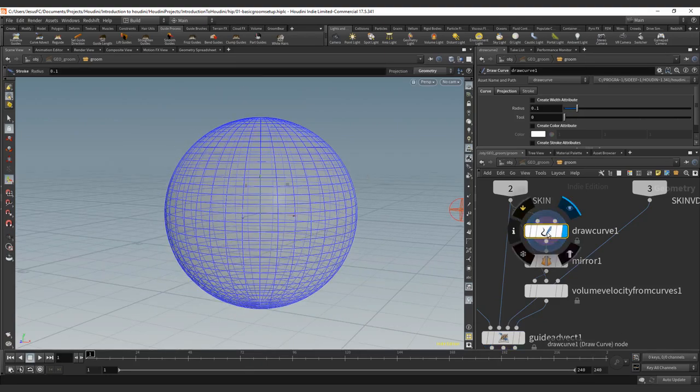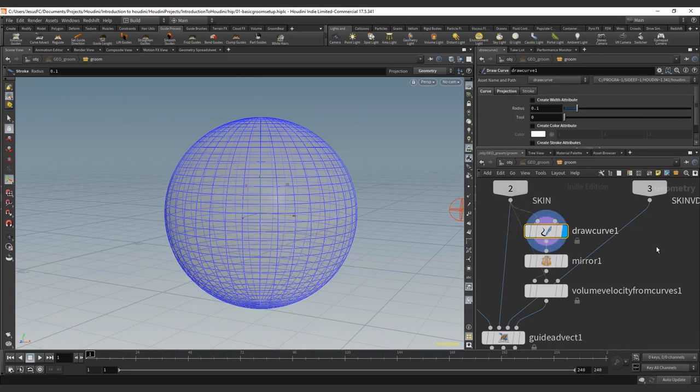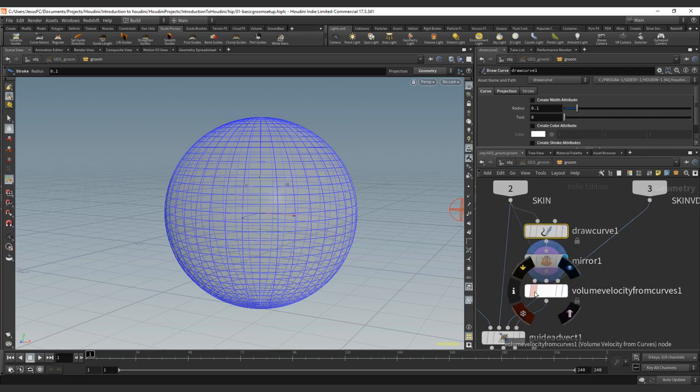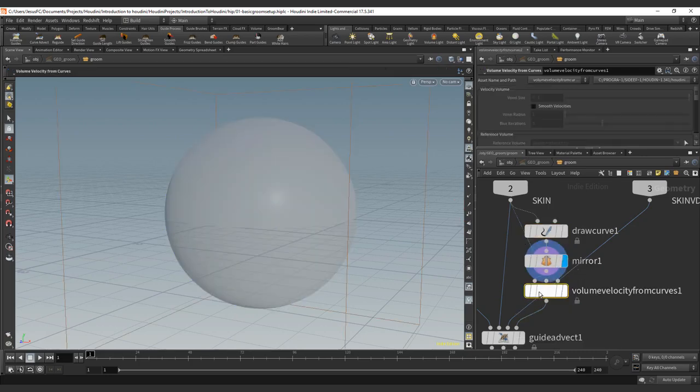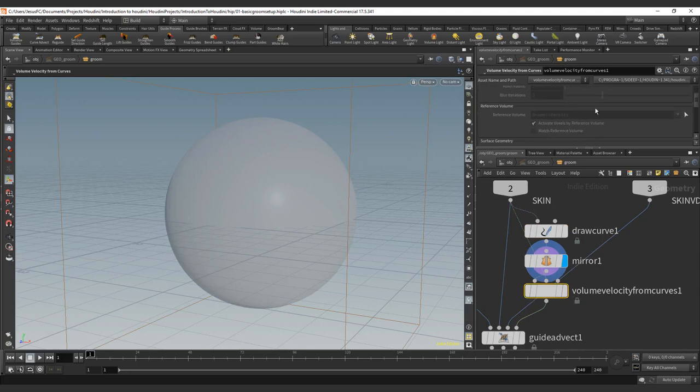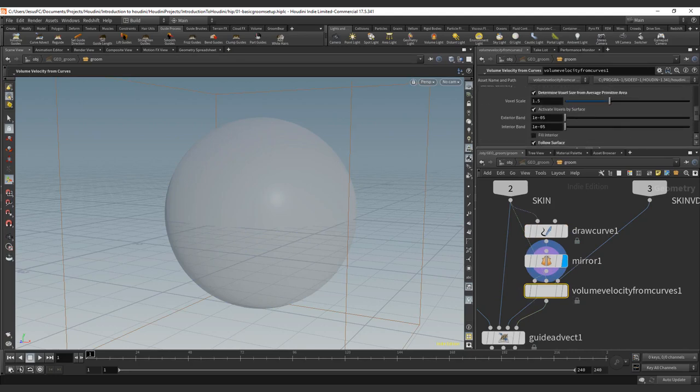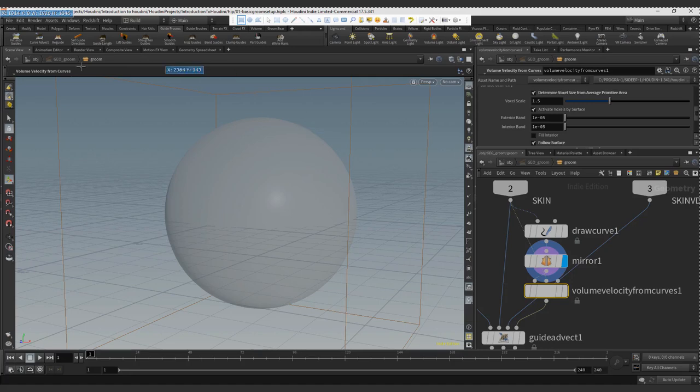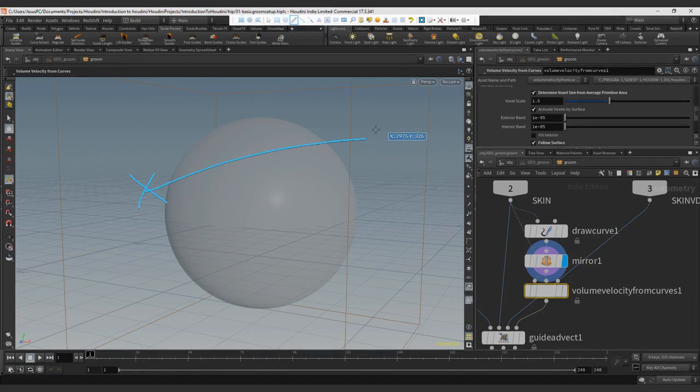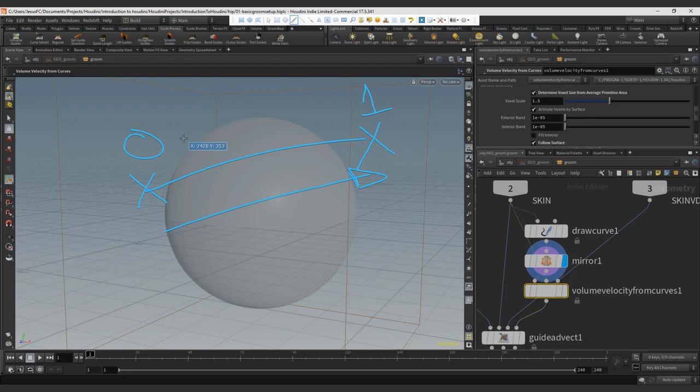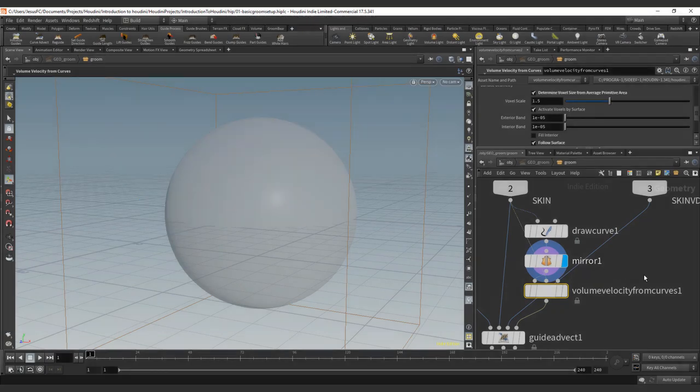The first one is a draw curve. So this is a basic drawing curve function in Houdini. Then it mirrors the curve that we created, and it generates velocity from the curves. So if you create the curve from this point towards this point, it reads that direction as being zero and being one, and then creates a direction. And from that creates a velocity.